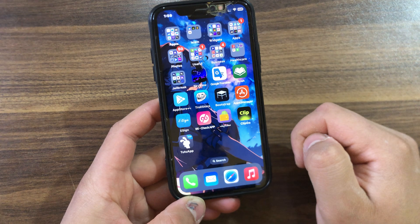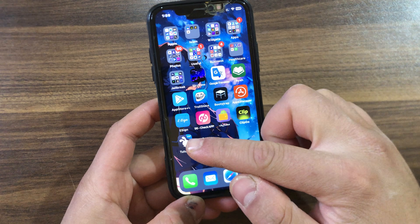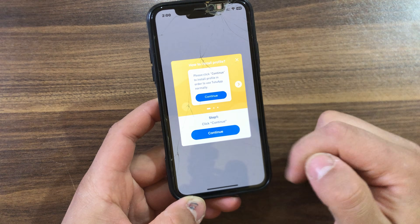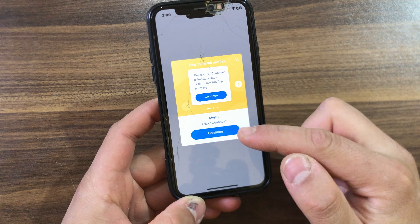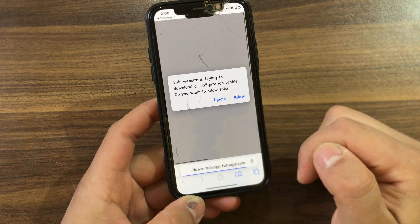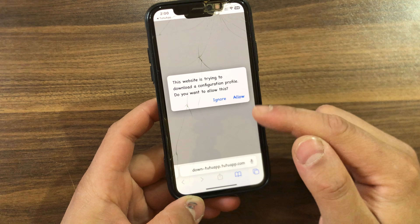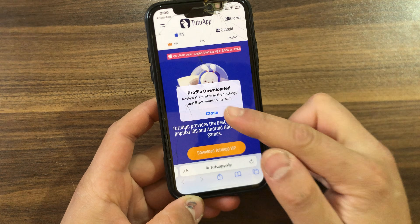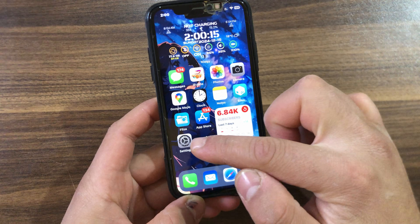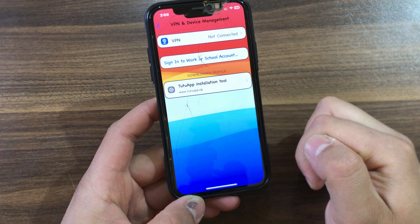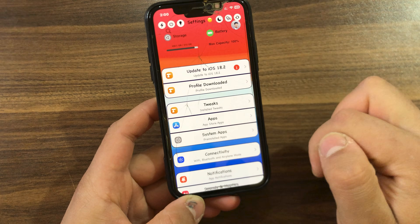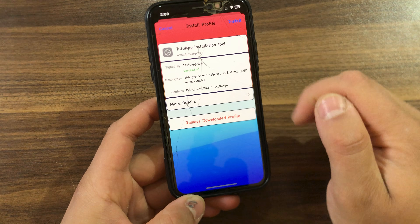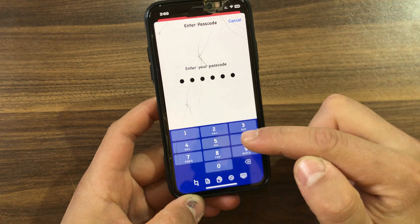Tuto App has been installed. Open it and hit Continue. It will ask you to download a configuration file — press Allow. Go to Settings again, go to Downloaded Profiles, install it, and that's it.